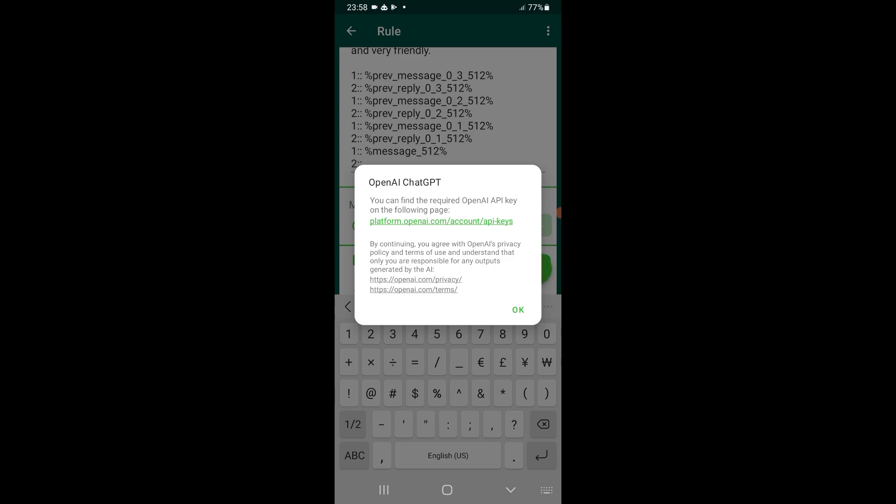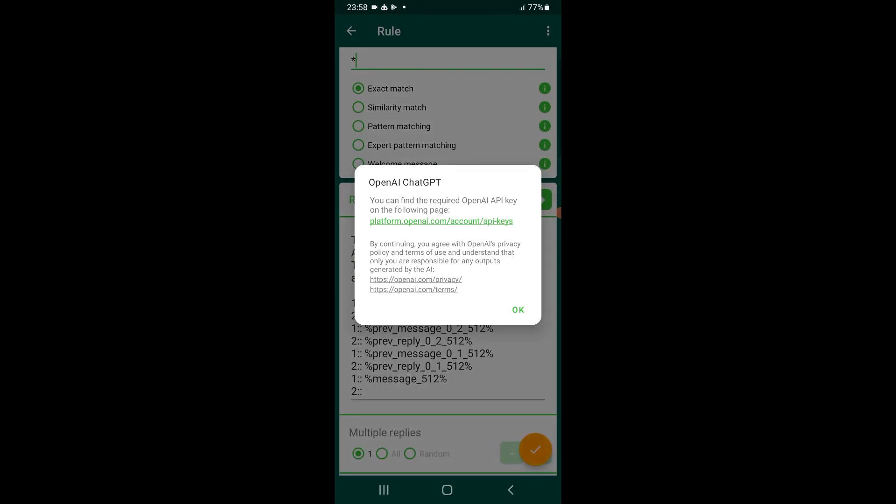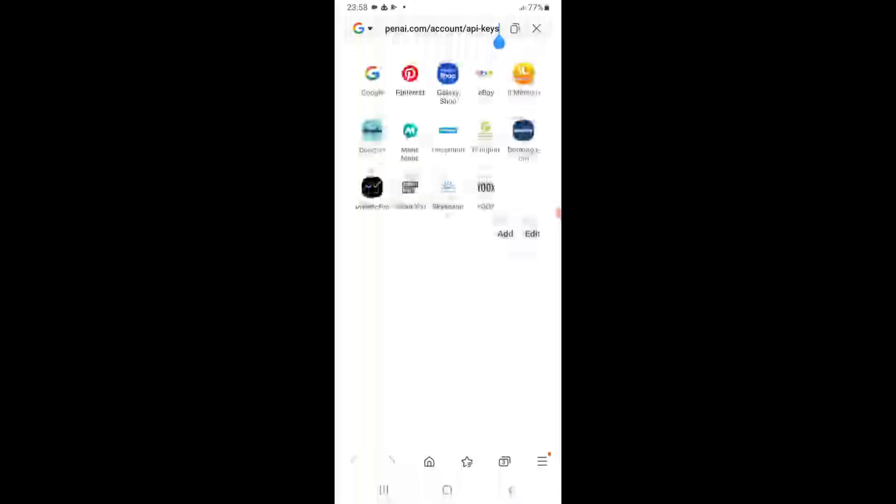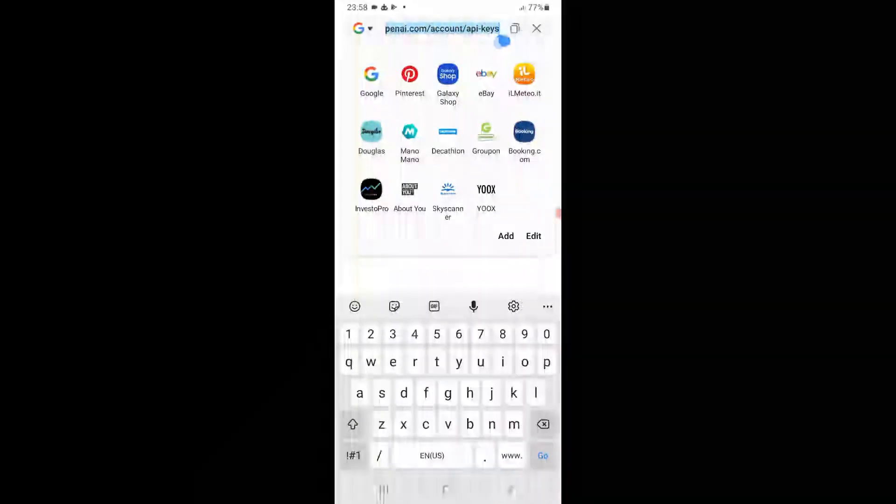Click on this line that said platform.openai.com. Alright, so we're gonna copy this line because I wanted to open it on Google Chrome.